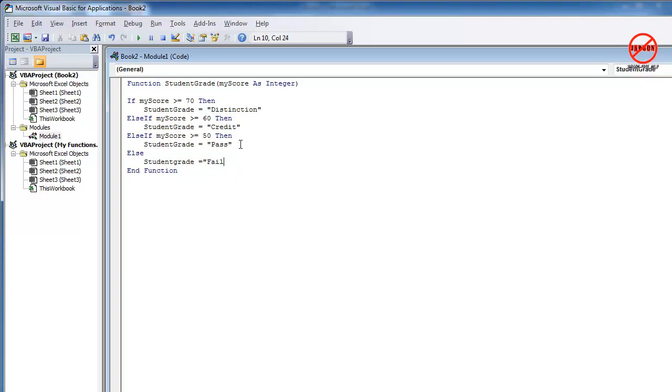So let's do the else and the student grade is a fail if they didn't, and then I just need my endif. There we go.